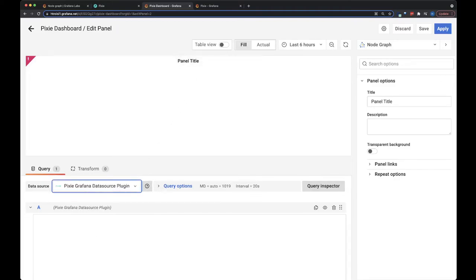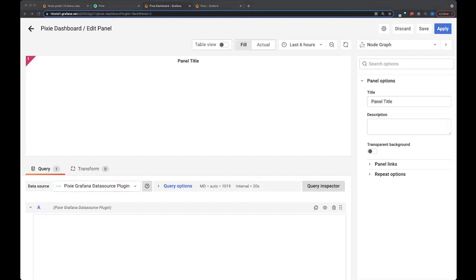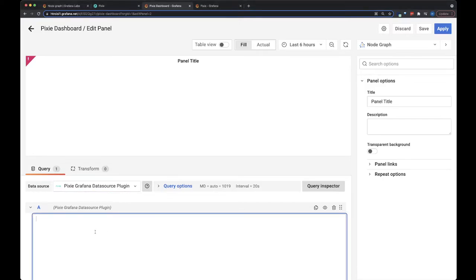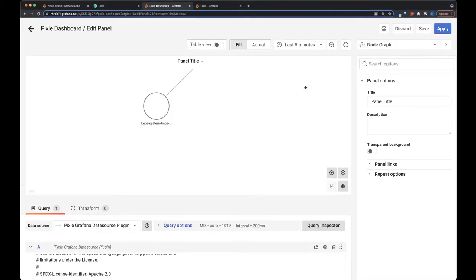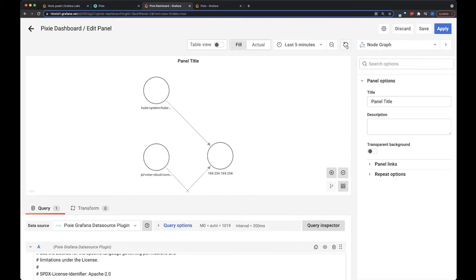I'm going to copy in this script. You can find a link for that in the description below. So let's run the script. Okay, and here you can see our output.